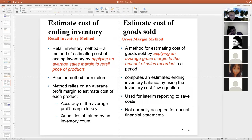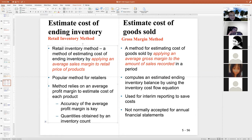Estimating the cost of ending inventory and cost of goods sold — it's very expensive to do an inventory count. You shut down the store and ask all employees to count items, which is quite time-consuming. So for decision-making purposes, how can we estimate the cost of ending inventory? Can we do a rough estimation without physically counting? Here's the method: it's called the retail inventory method, which helps you estimate the cost of ending inventory by applying an average sales margin to the retail price of the product.